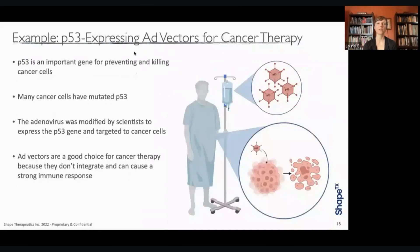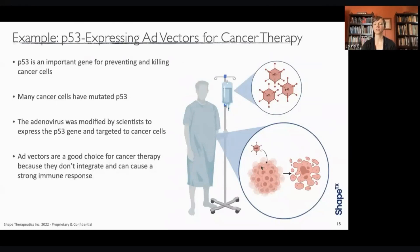For an example of a type of adenoviral cancer therapy, a p53-expressing adenovirus has been tried. p53 is an important gene for preventing and killing cancer cells, and many cancer cells have a mutated p53 gene. p53 can recognize when something is going wrong in a cell, and many cancer cells have it mutated to allow them to continue to replicate. Adenoviruses can be modified by scientists to express the p53 gene, and when infused into the patient, this will be expressed and help target and kill cancer cells. Because adenoviruses have a strong immune response, you also get a synergistic effect for killing the cancer.